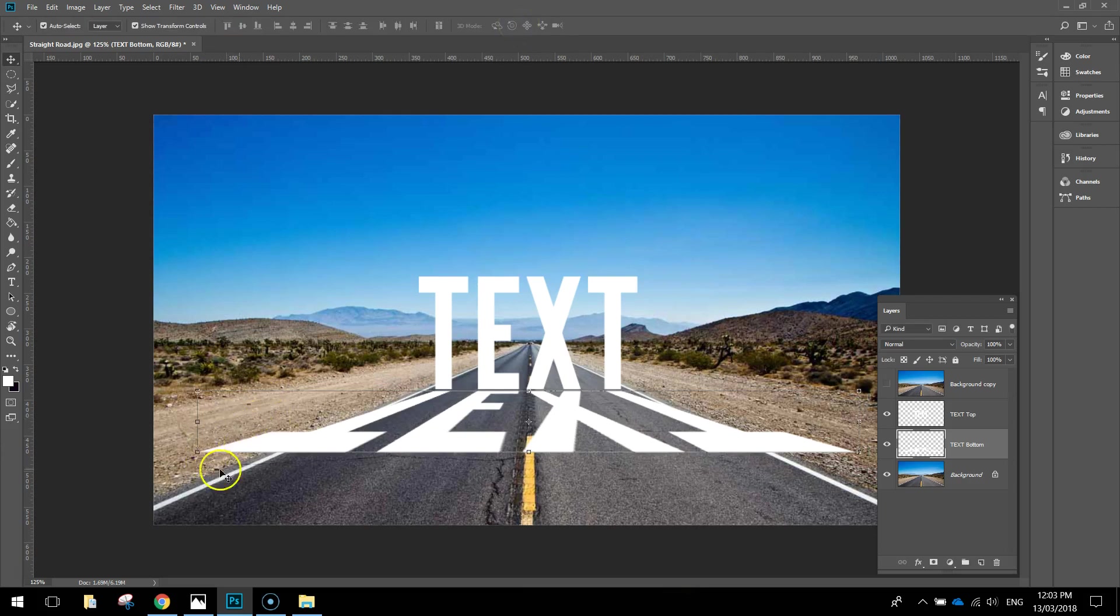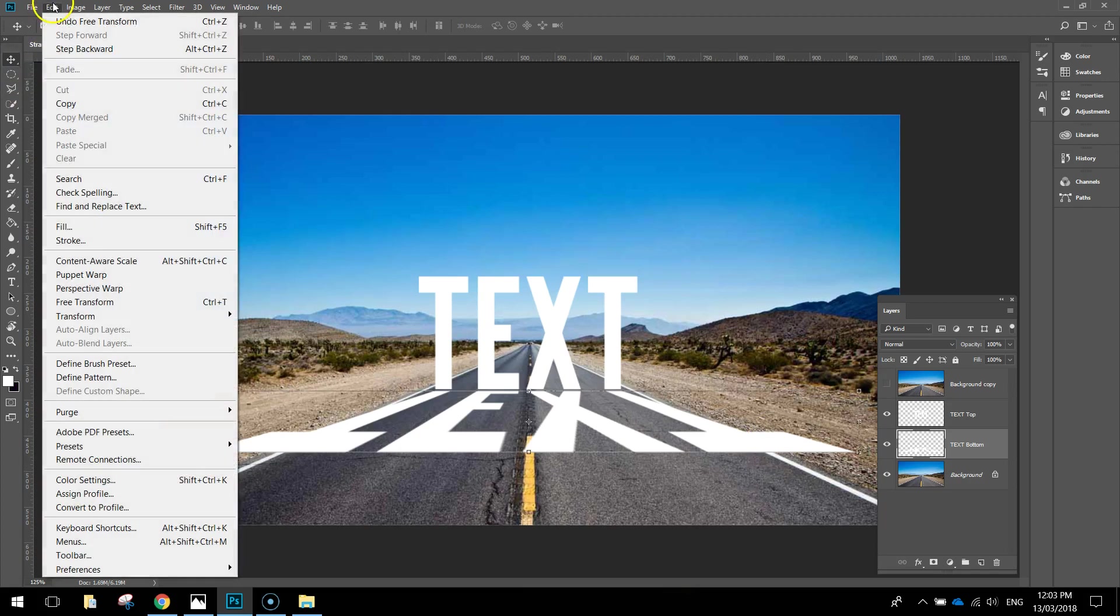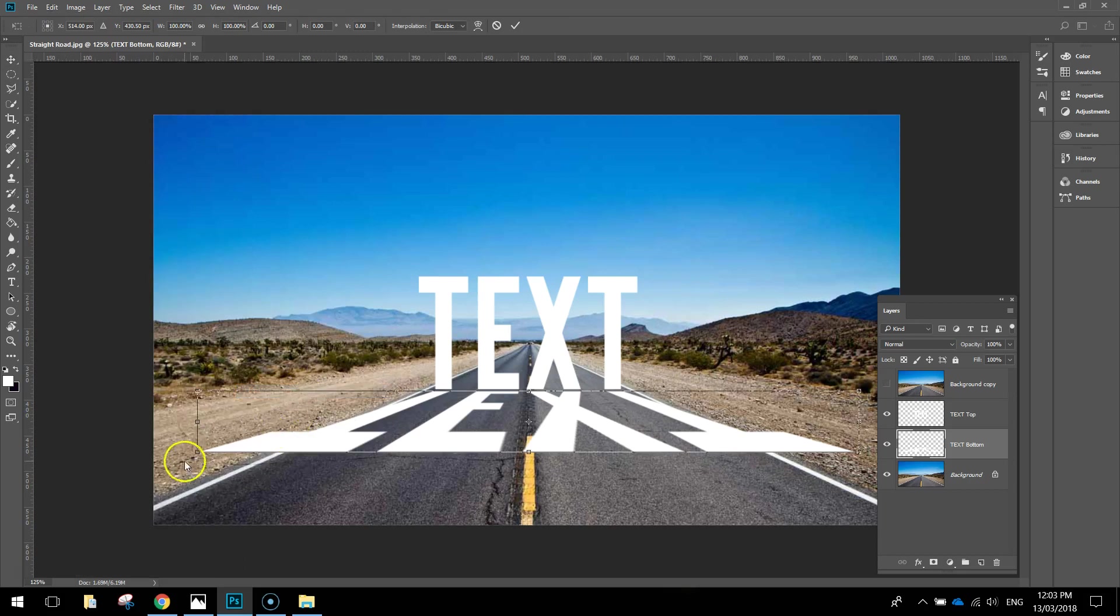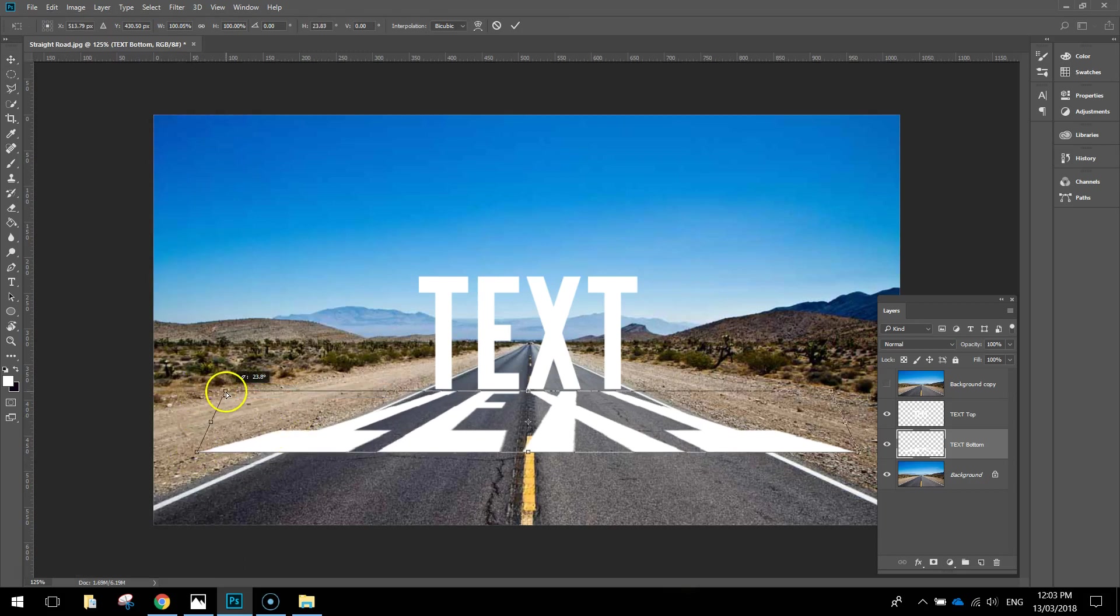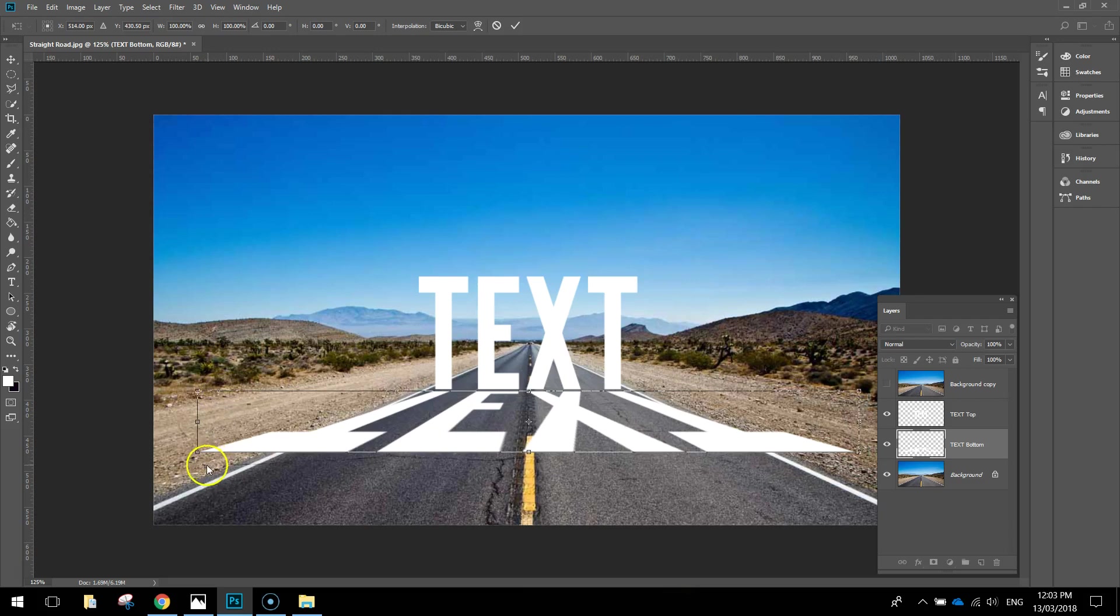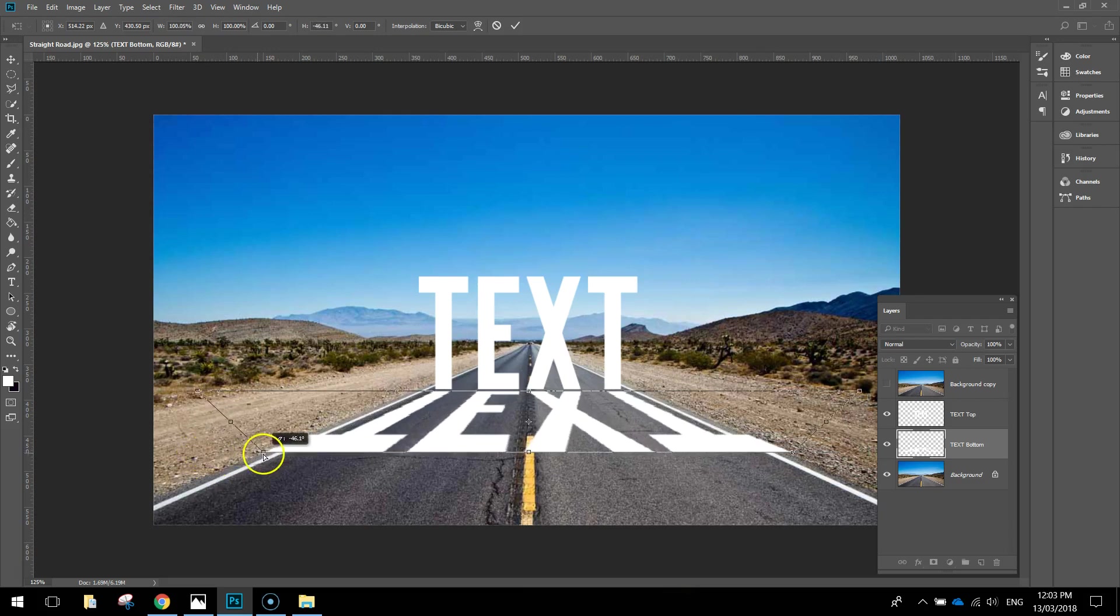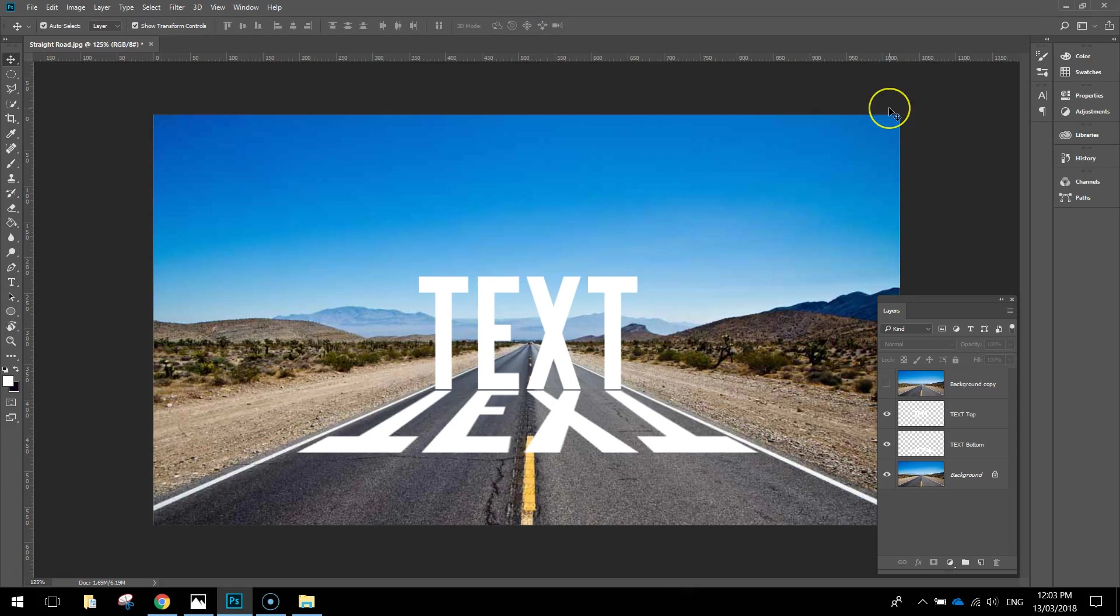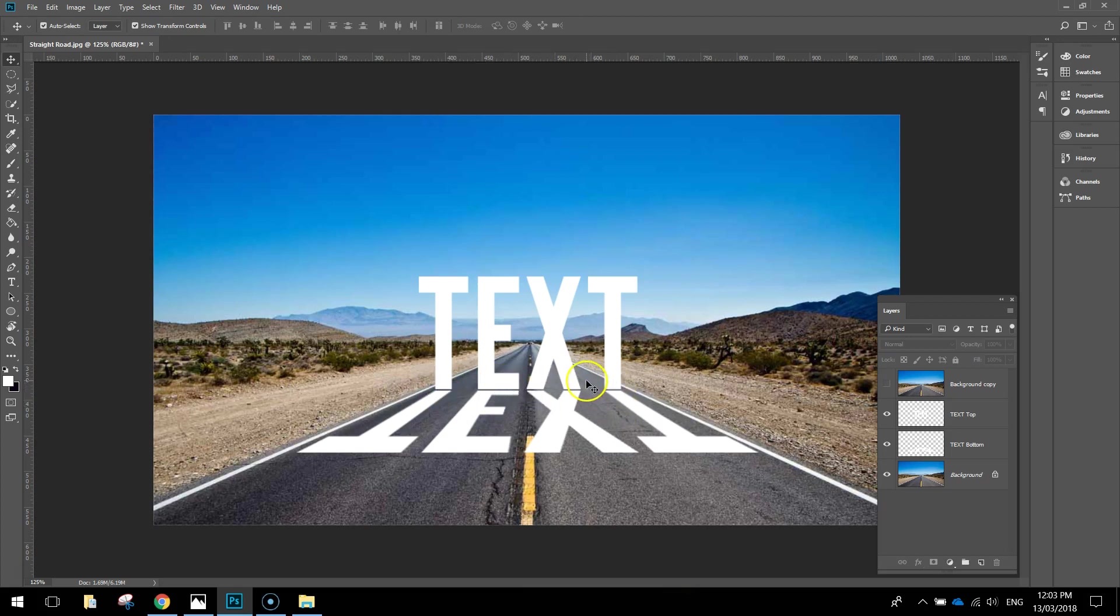You can see the letter Ts now have gone outside the road, we need to push them back in. Go back to Edit, Transform and Perspective again. Grab the bottom corners and drag them back in onto the road so both sides fit onto the road nicely. Press the tick to apply those changes. You should have a reflection looking something like that. Make sure that the bottom of the T, the E, the X and the T there match up with one another.